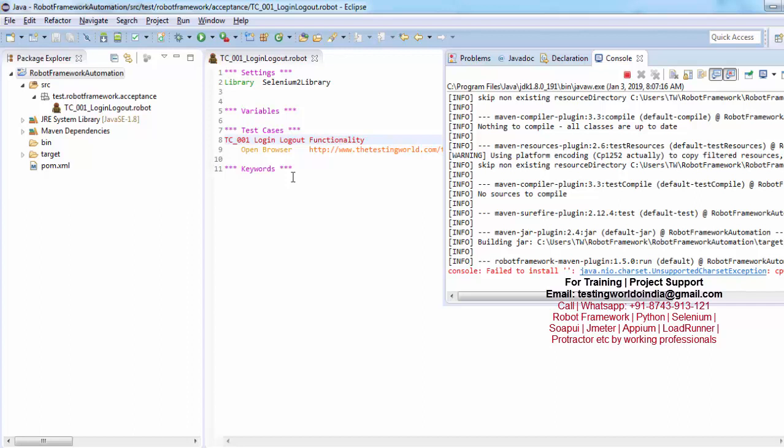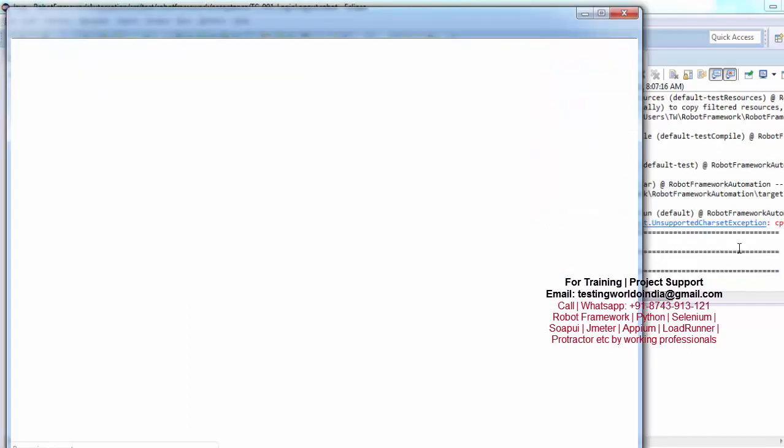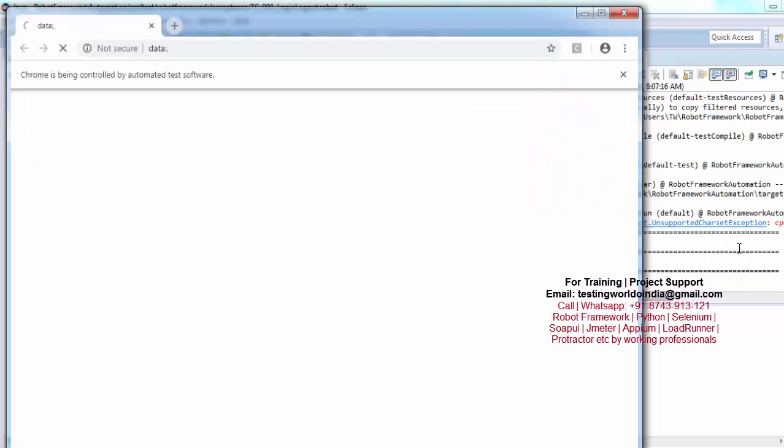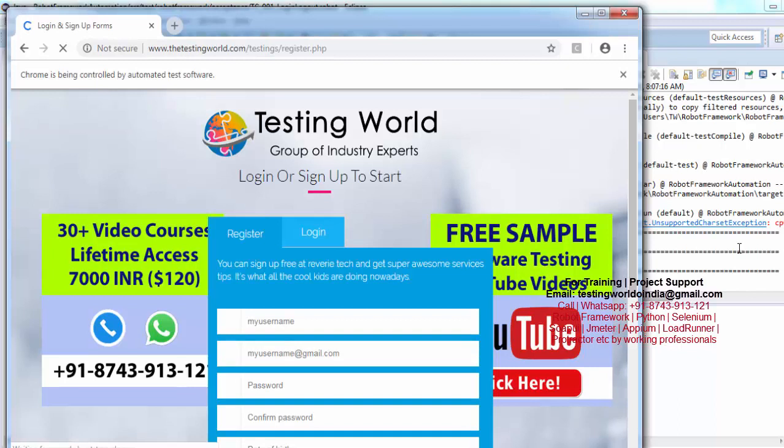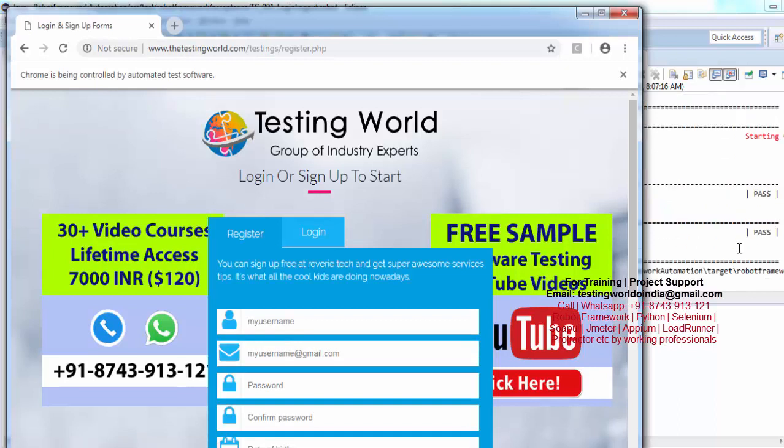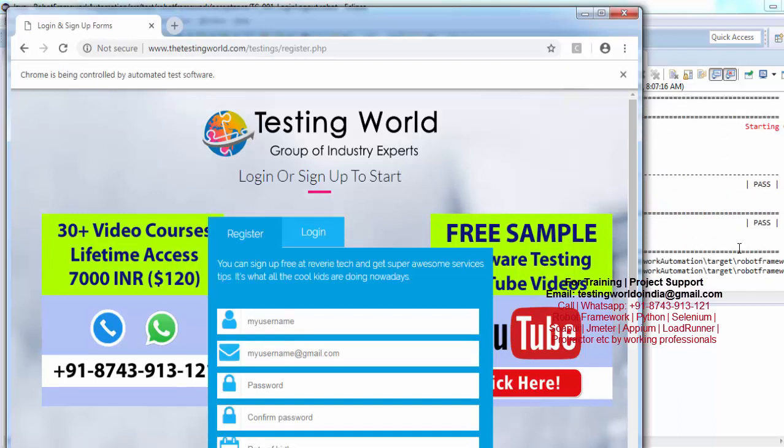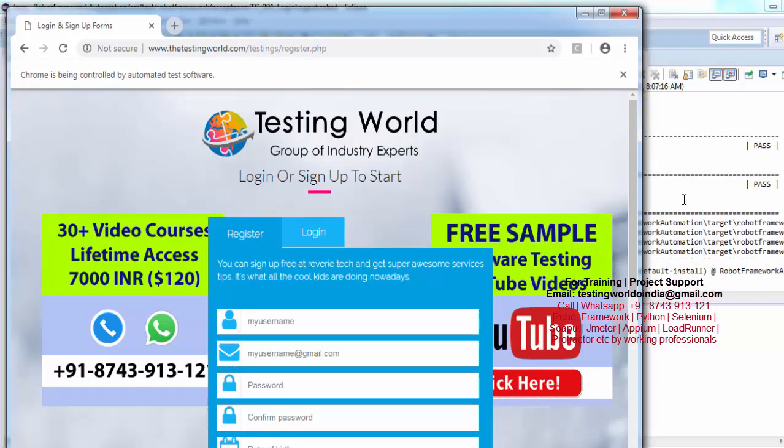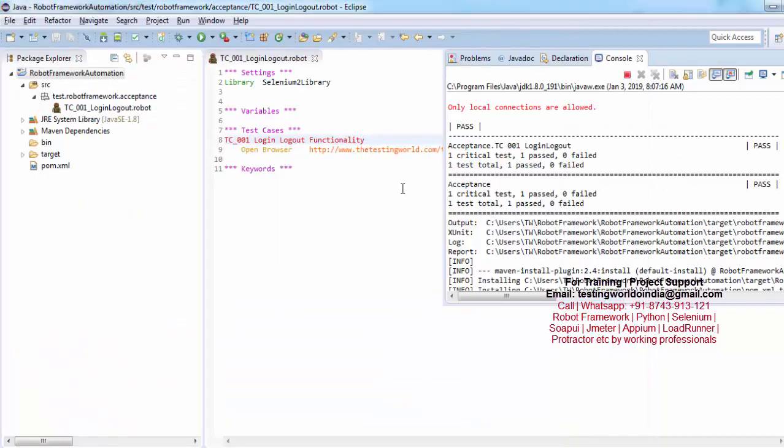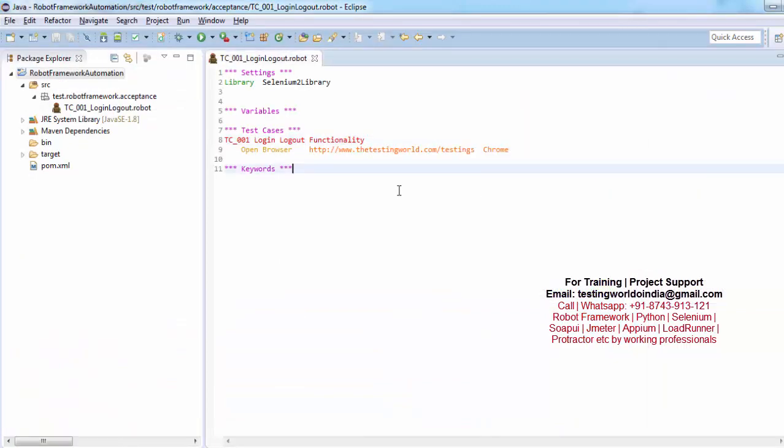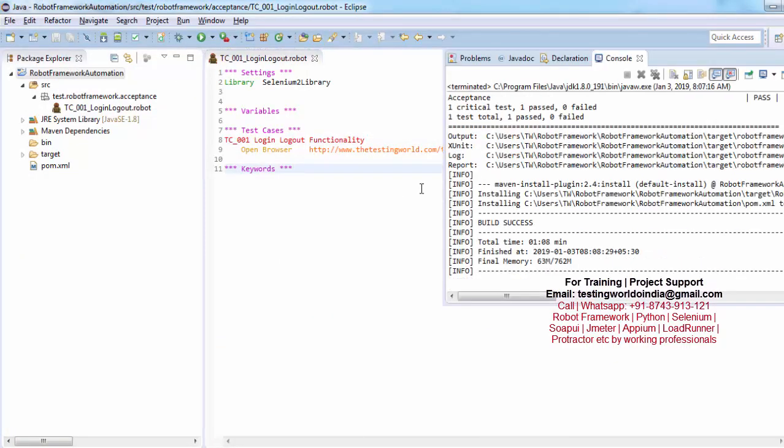So now browser started and it put url here. So that is done. So now we have executed first test case in which we are just opening the browser and that is passed here.